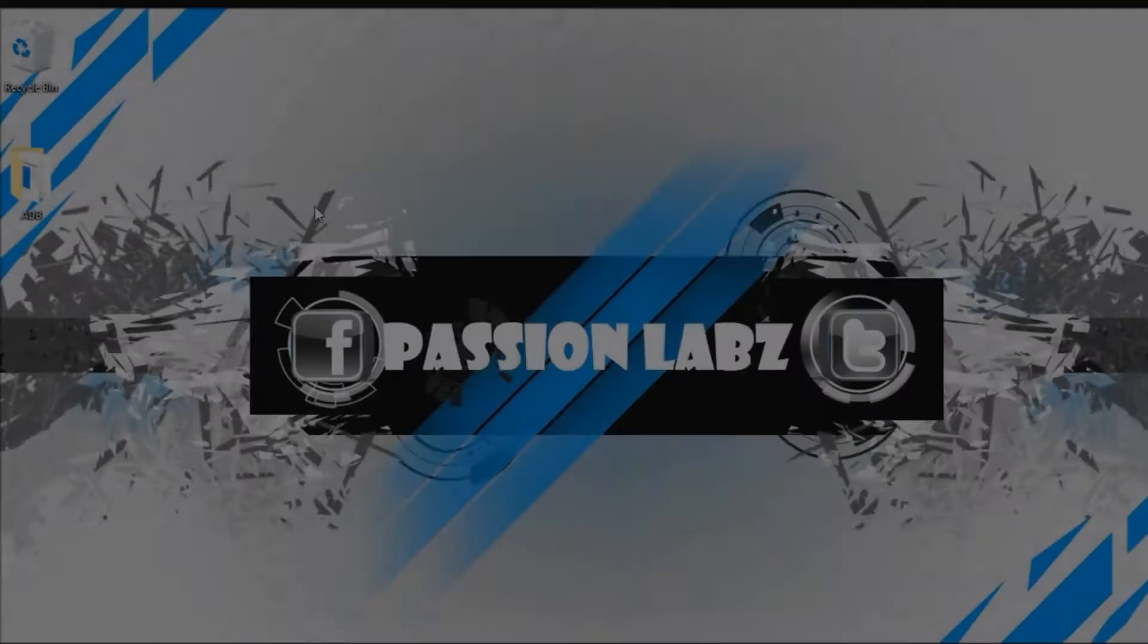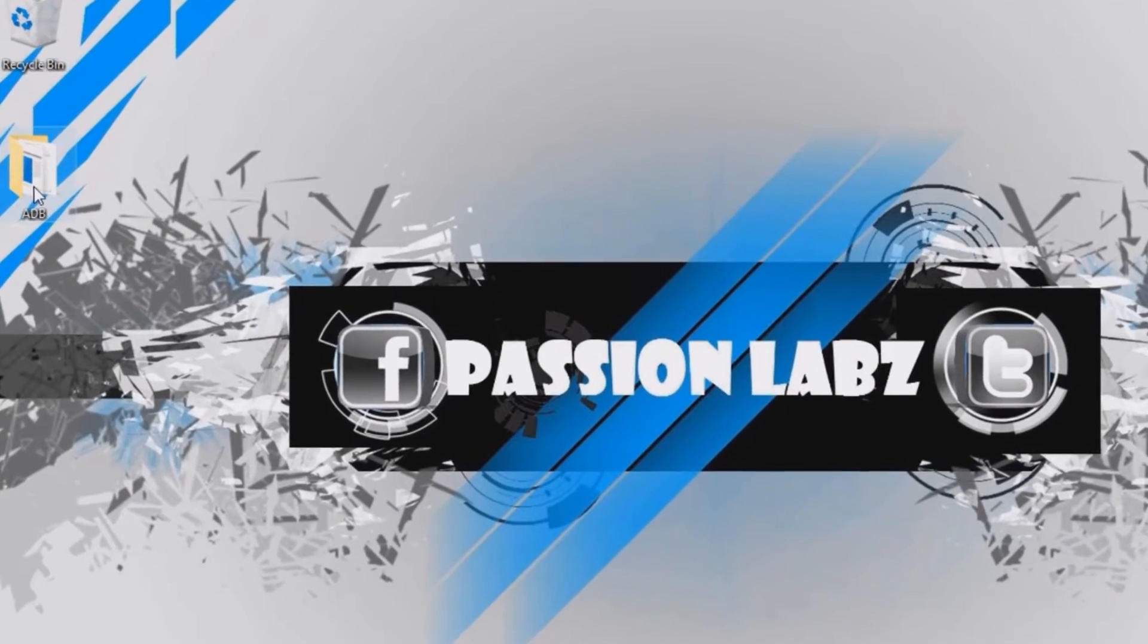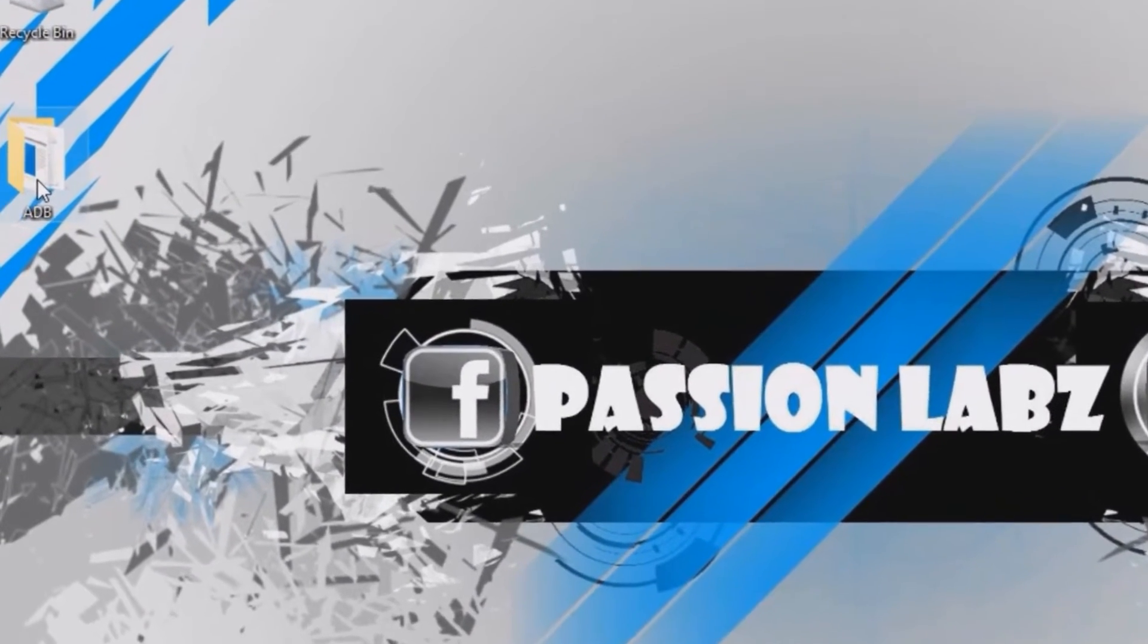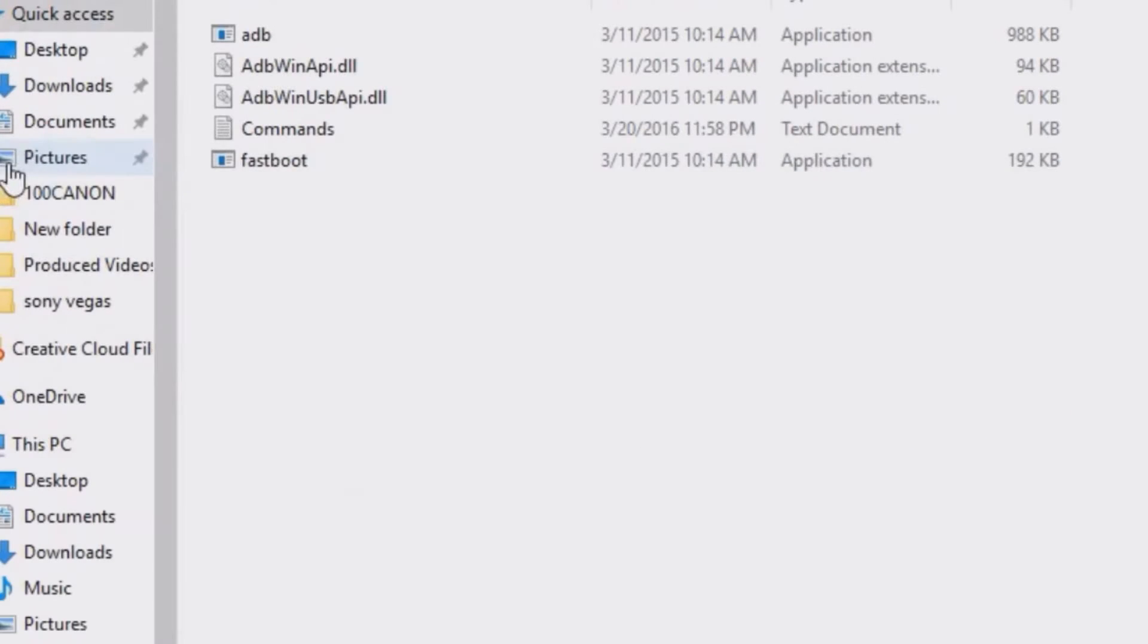On your computer, you need to download this folder from the link in the description of the video. Open this folder.